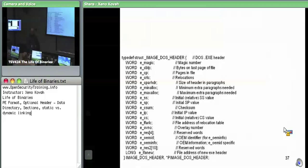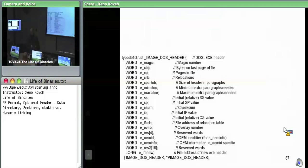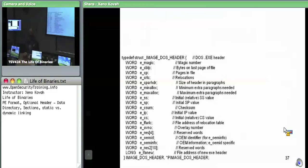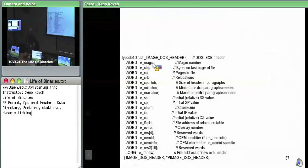Pop quiz. This is our DOS header. The question is: which of these fields do we actually care about and why? So, we care about eMagic, the very first one, in order to tell whether or not this is a DOS header. It has the ASCII characters 'M' and 'Z' as those two bytes — it's a word, two bytes. And that's our little sanity check that this is probably a DOS header.